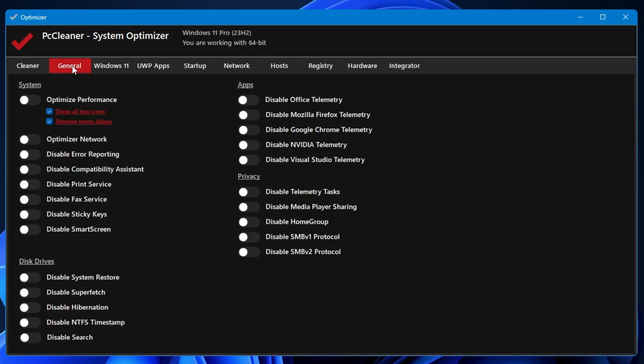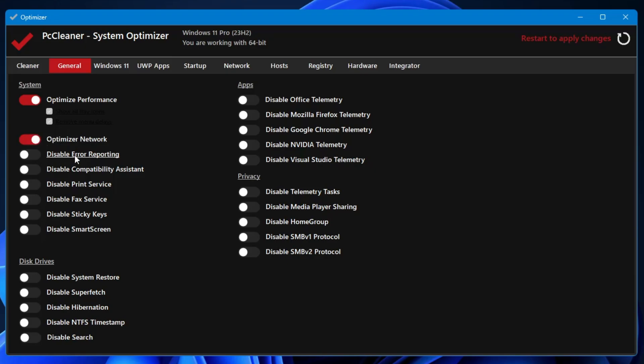Next we have the General option. In the General section, you get many kinds of optimization tools. It says Optimize Performance, so you have to enable it. Then it says Optimize Network, so if you want to optimize your network you can also do that. Simply enable it. Disable error reporting.